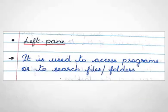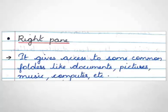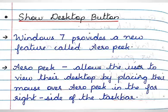The left pane is used to access programs or to search files, folders in the computer. The right pane gives access to some common folders like documents, pictures, music, computer, etc. Next topic is show desktop button.